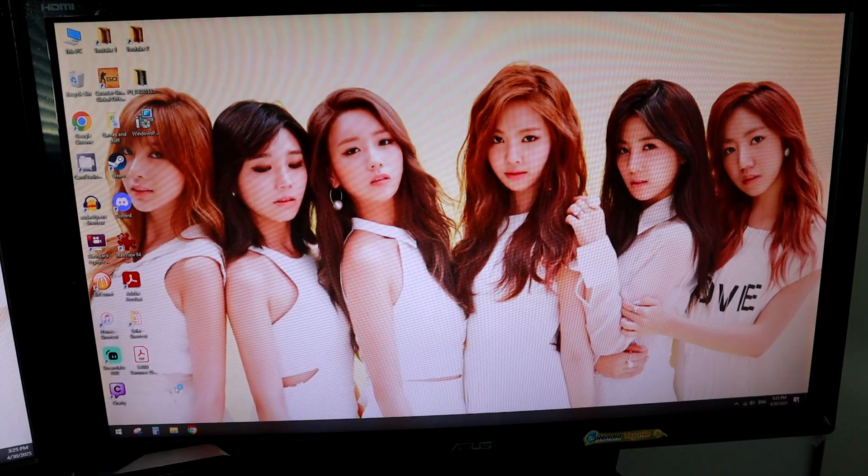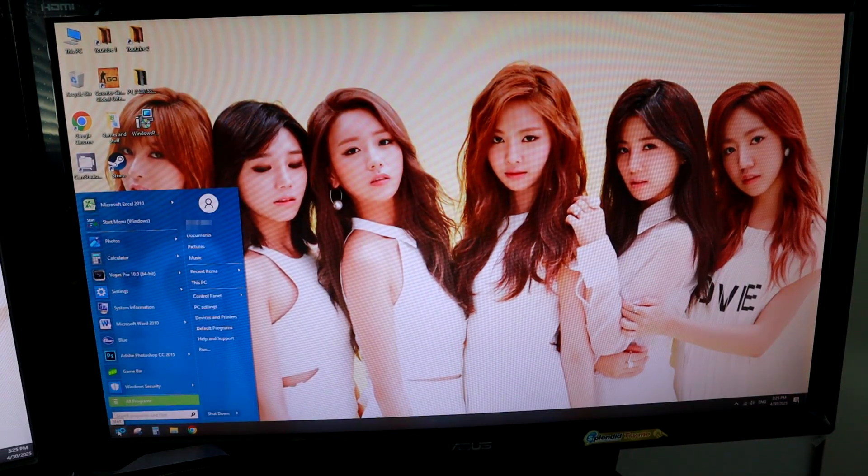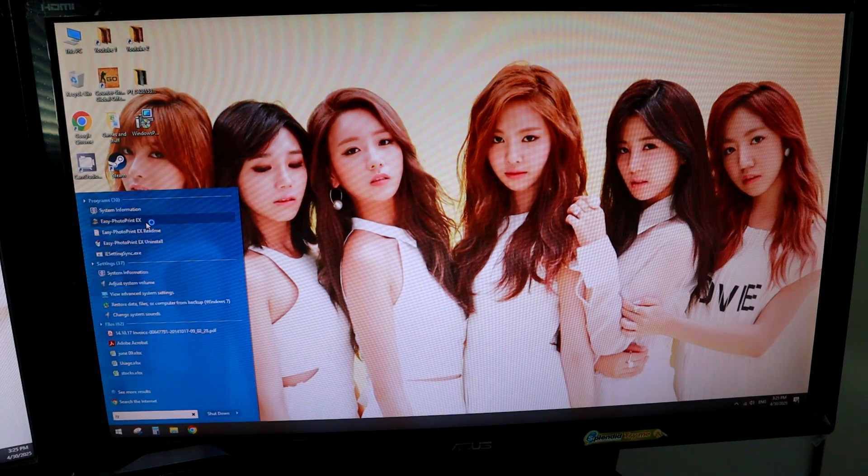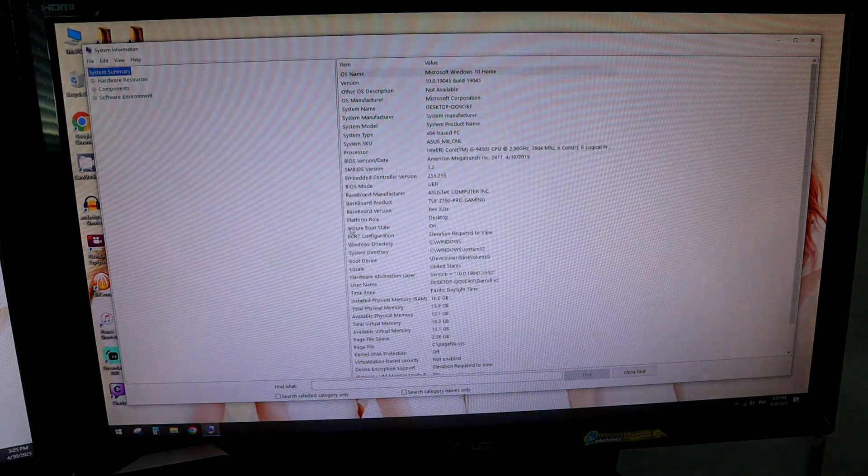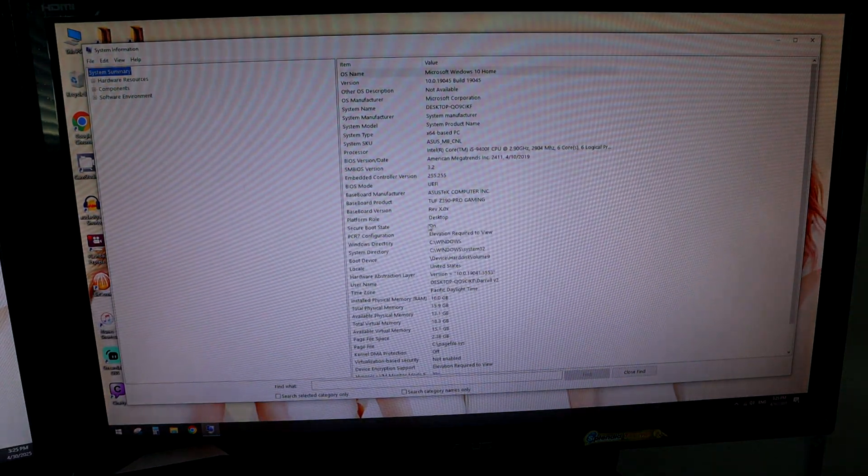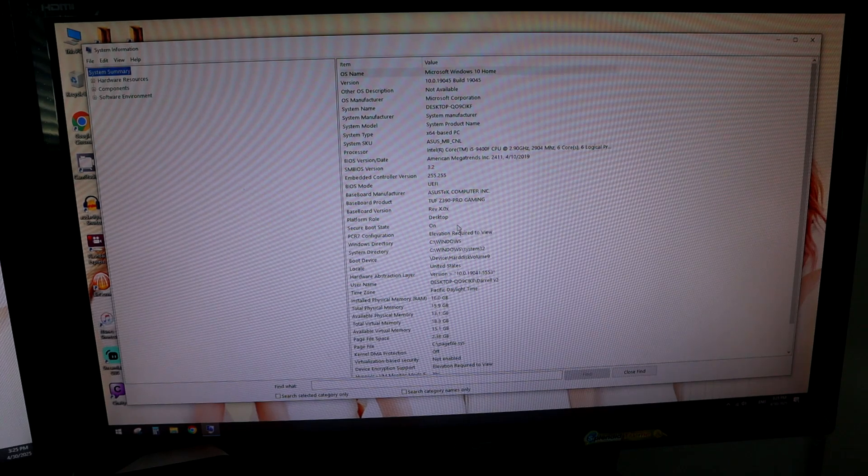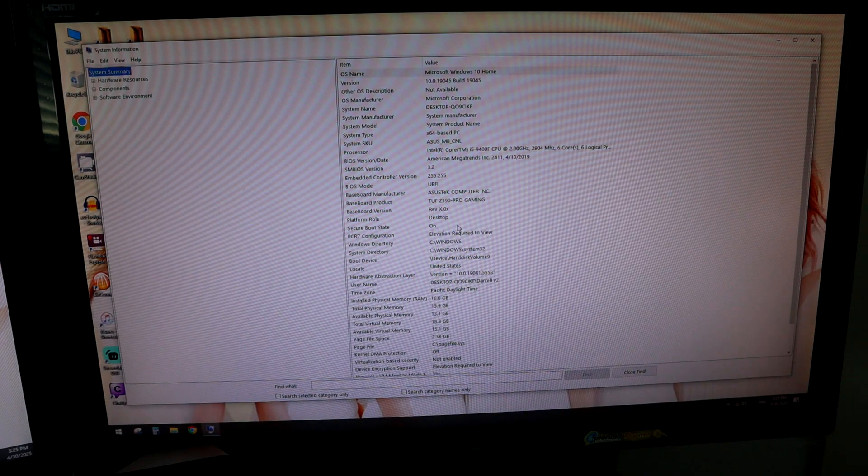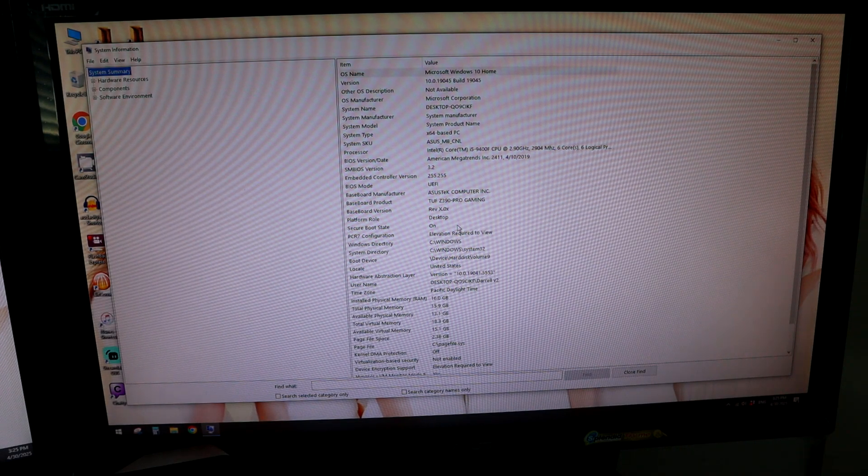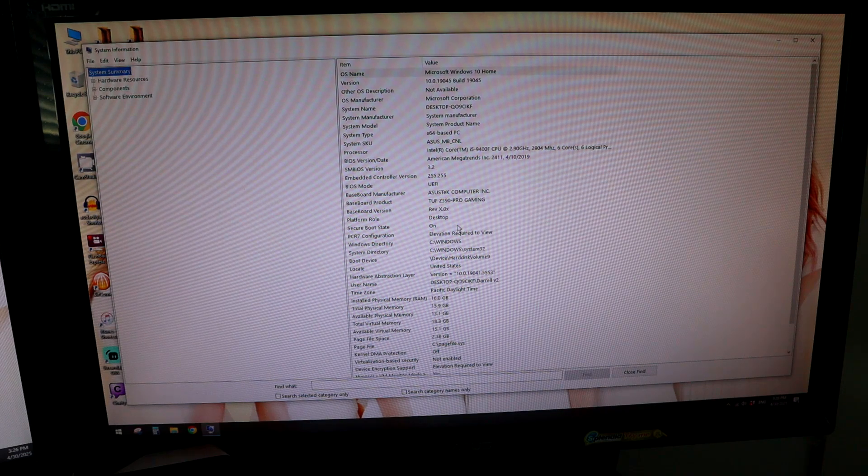So now if we go back to start and we do system again, system information, secure boot state is on. So now it's on, now you should be good to go to install Windows 11. So that's all you need to do for that.